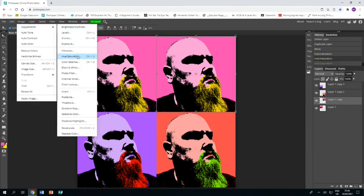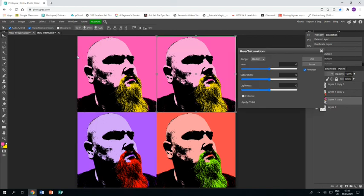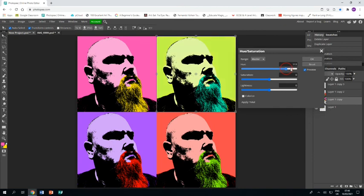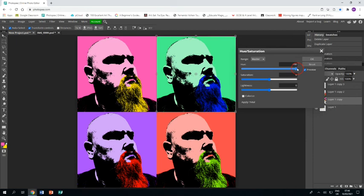One last time—Hue/Saturation, slide it over. Yep, looking good. Click OK.